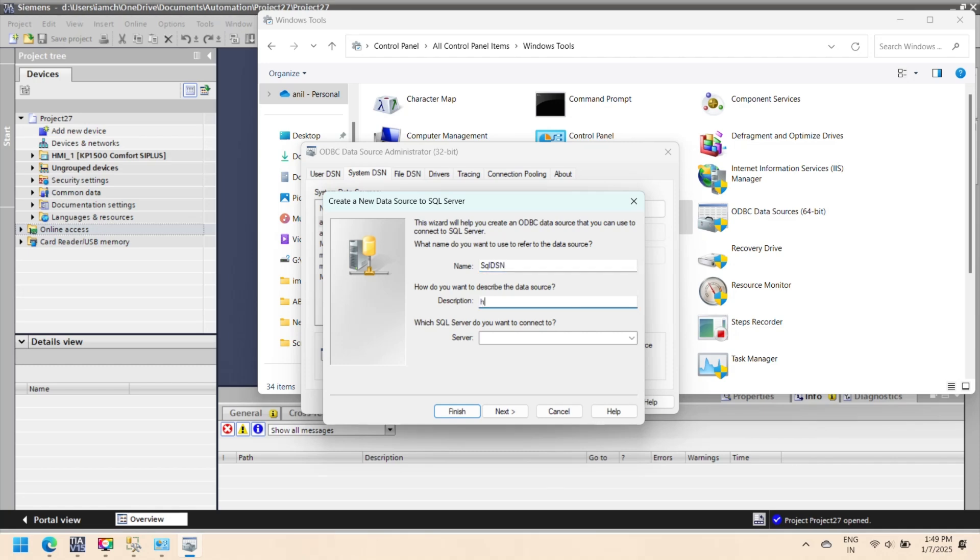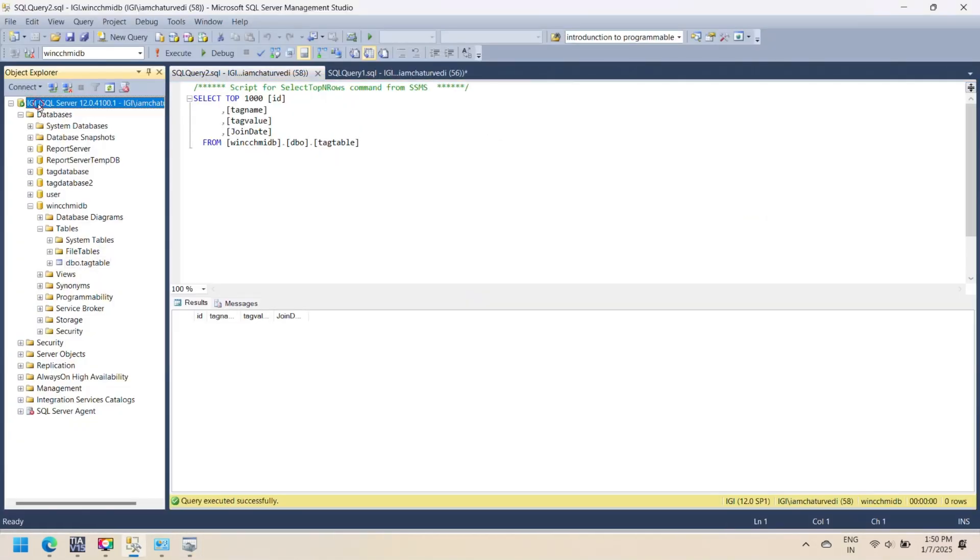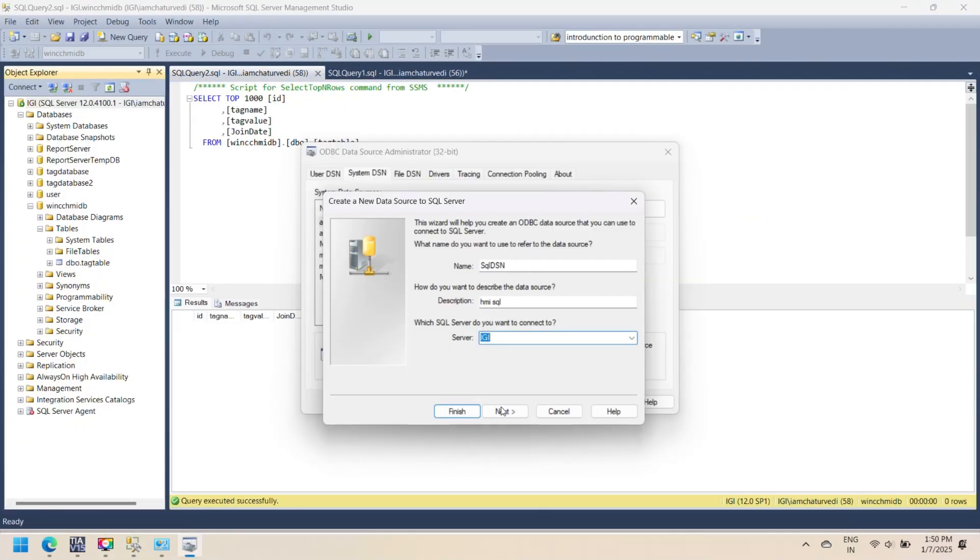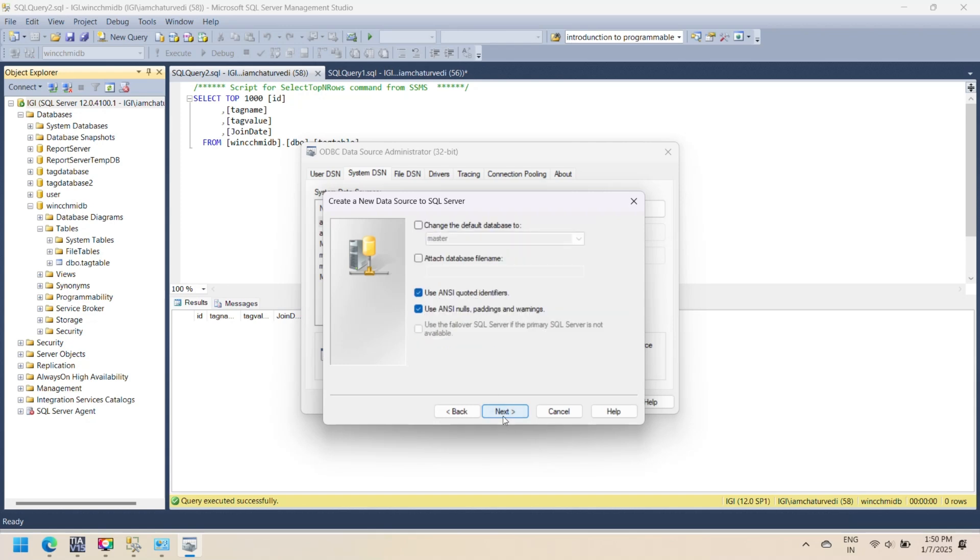Now enter a name for the DSN. Provide an optional description. Select the SQL Server instance to connect. Use same SQL Server, press Next. Choose the authentication method and click to Next.